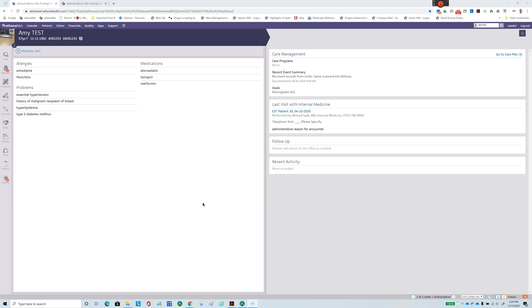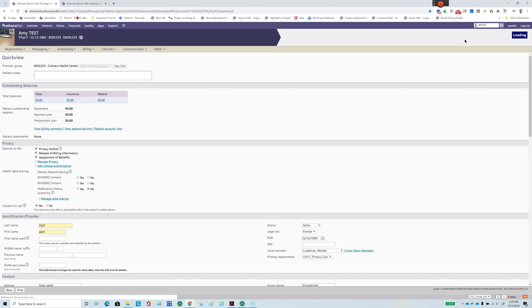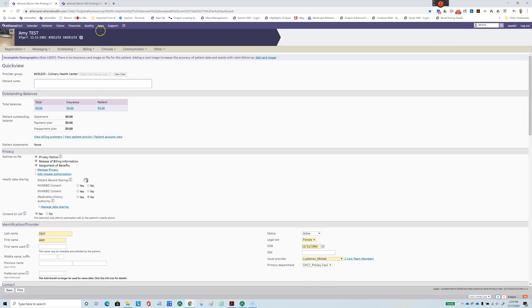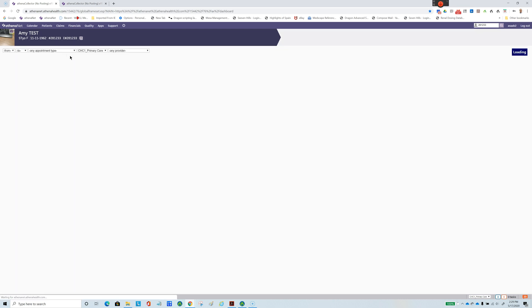So let's get started. First, I'd like to show you the old way of doing things, how tedious it is and how many steps it involves to make an appointment. We usually in Athena go to this screen here, and then we go to quick view. After that we go to scheduling, and then you go to schedule an appointment.